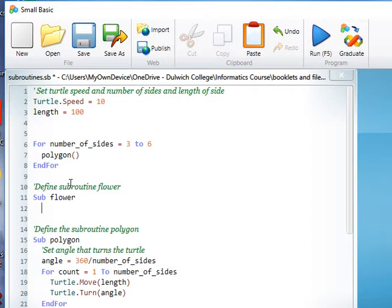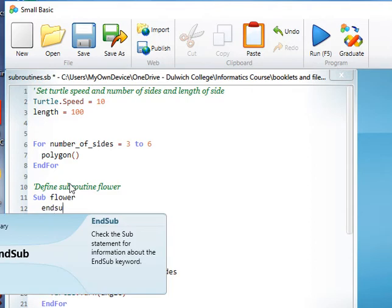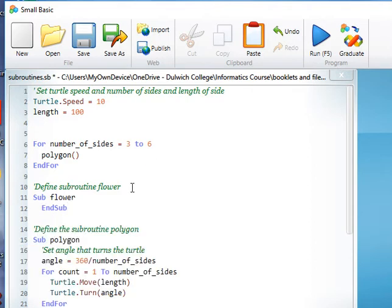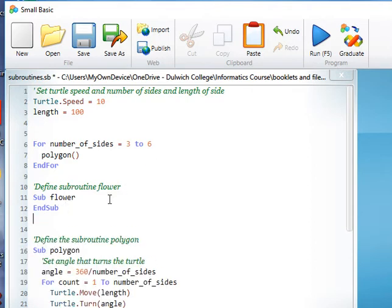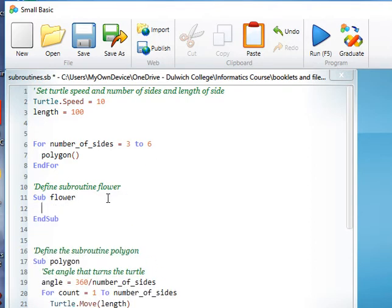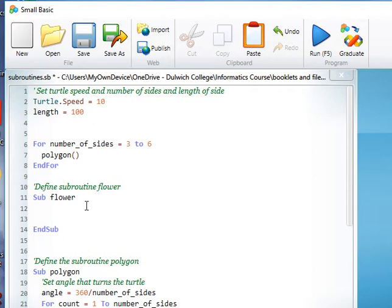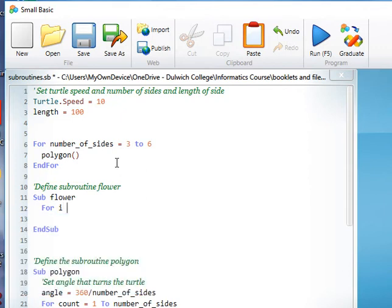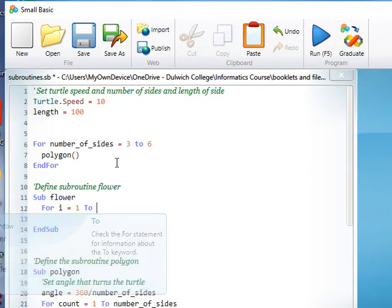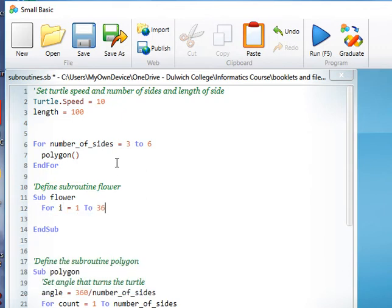And I will put the end bit in first so that I know that I'm going to close that. And then the idea here is that this is going to do a similar thing. So for i equals one to 36.